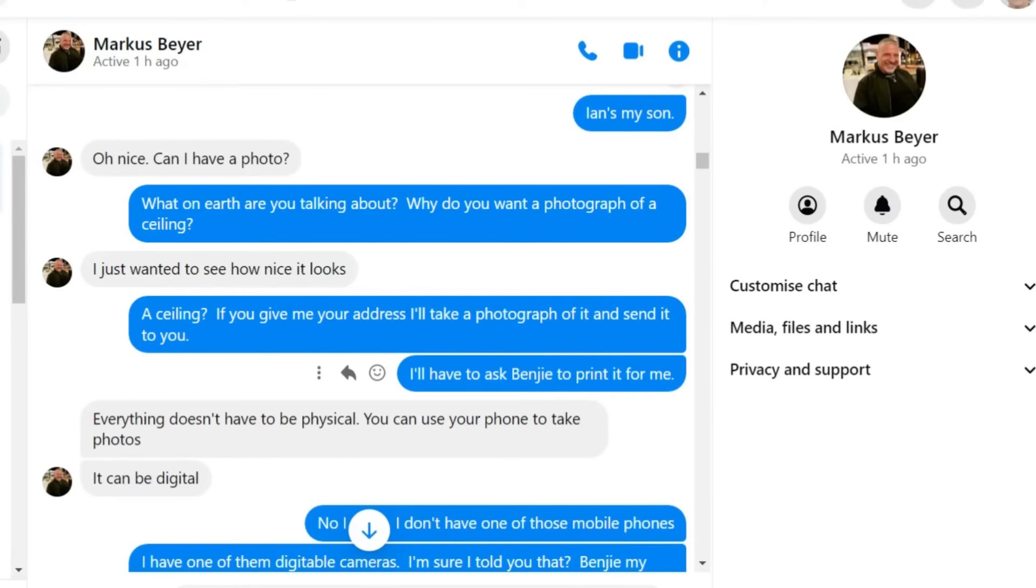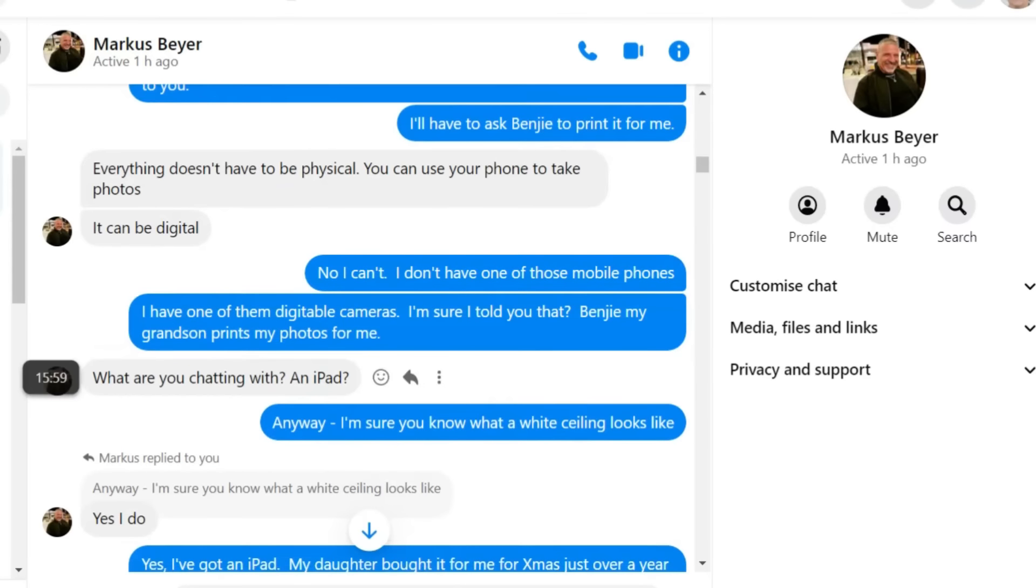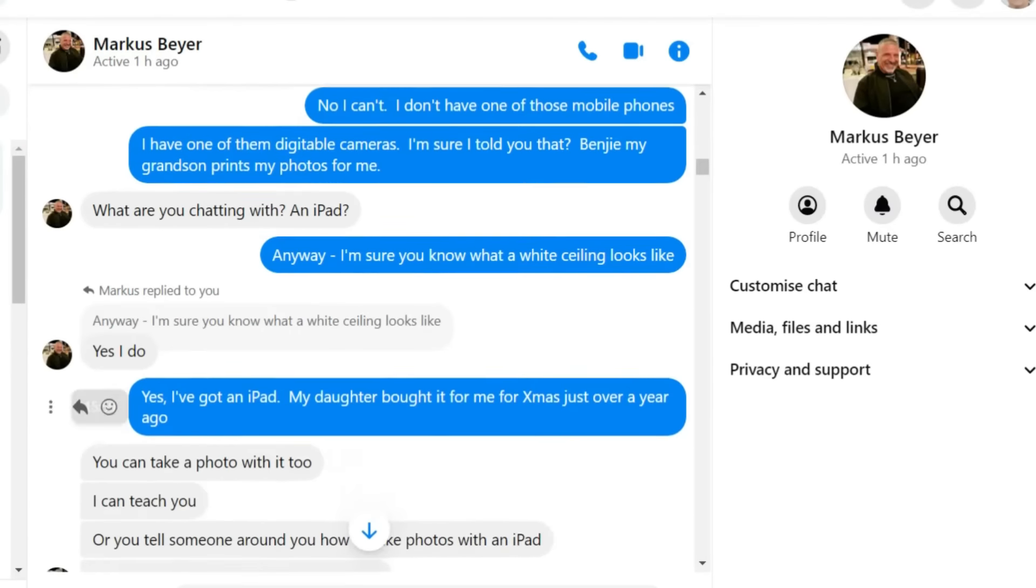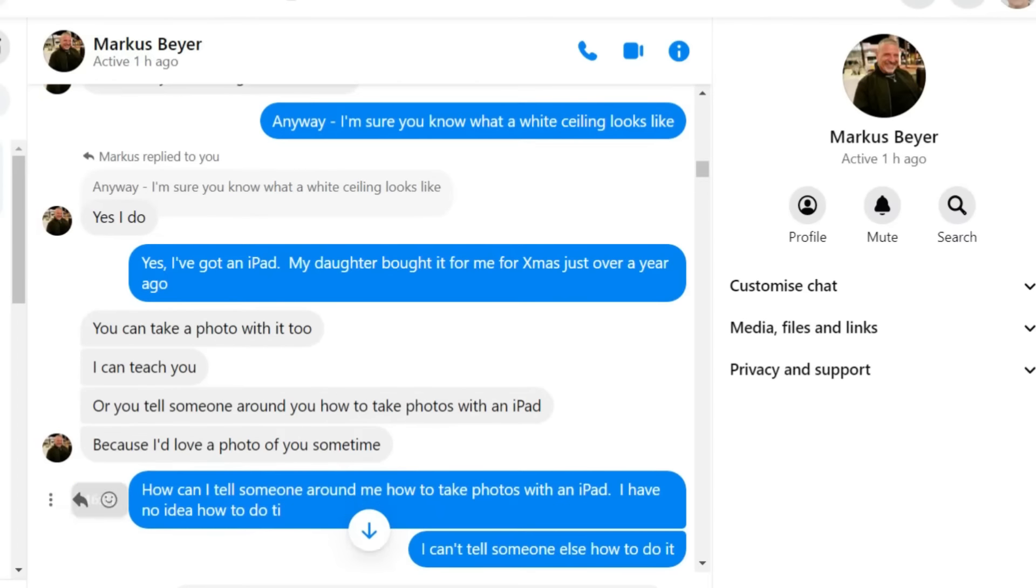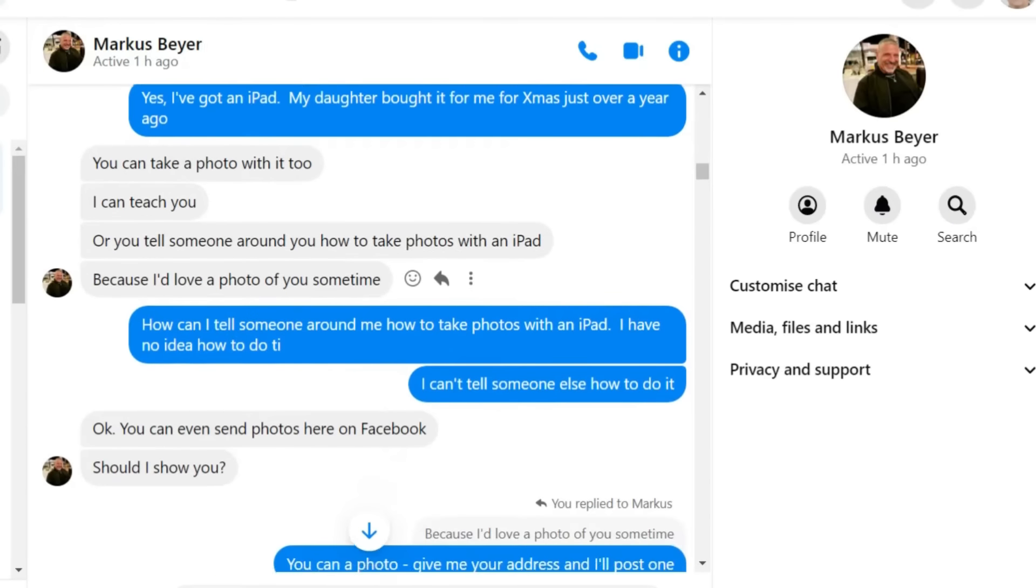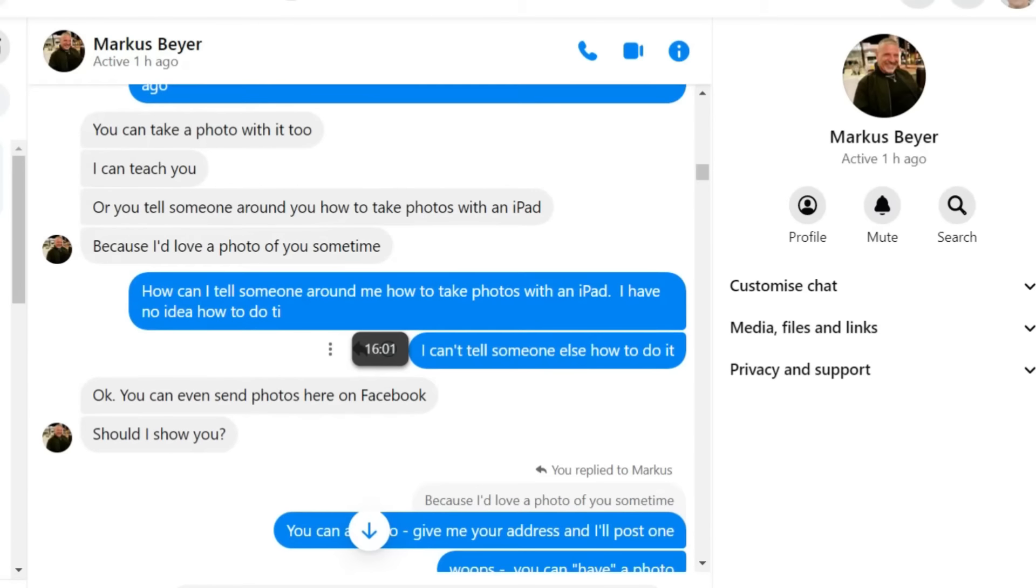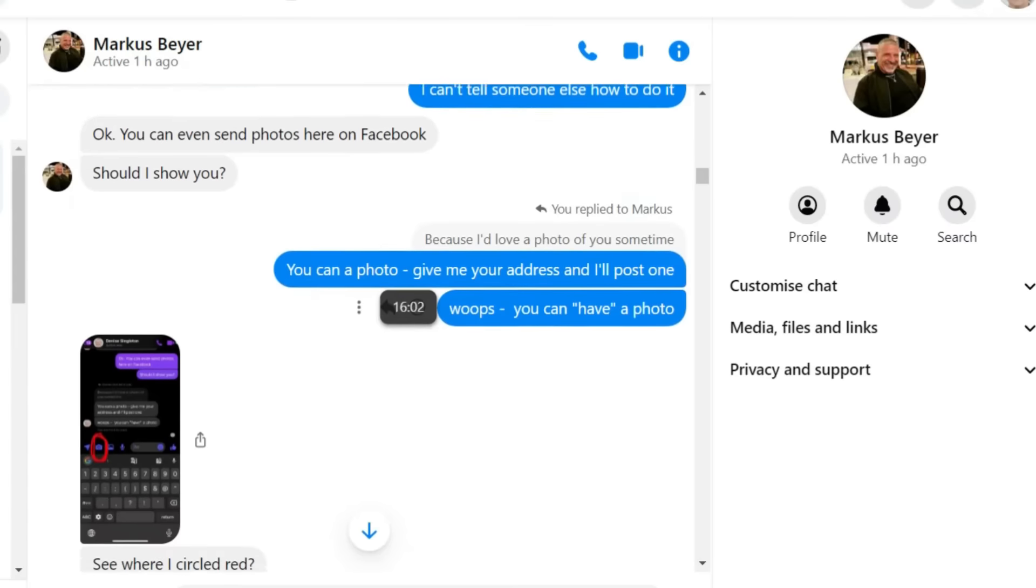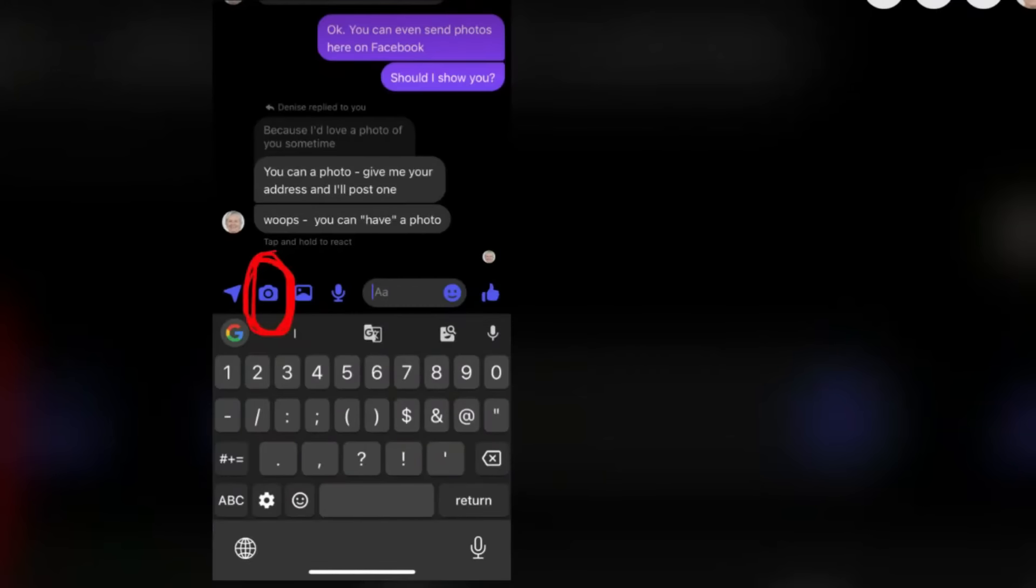And of course, the scammers do this because they're trying to work out whether you're real or not and they're just trying to get you to send instant photographs. And if the person that you're talking to online starts asking you for photos of random things you've told them that you're doing, just think very carefully about who you may be talking to.